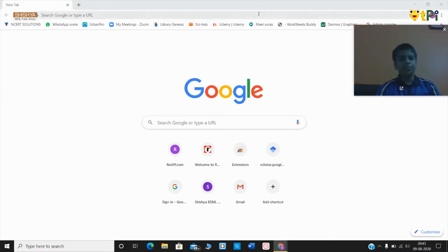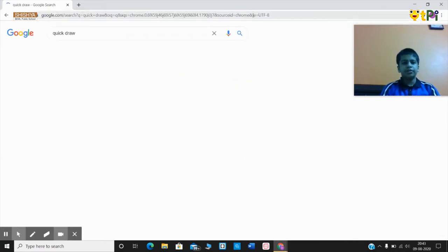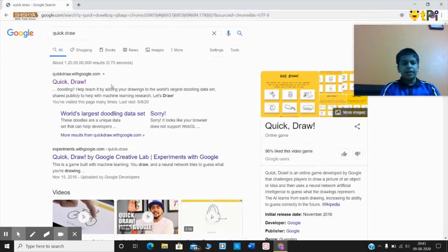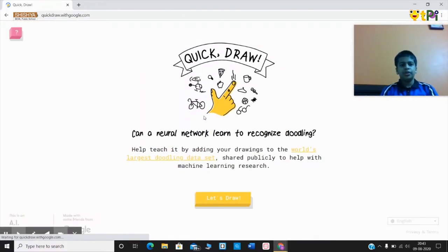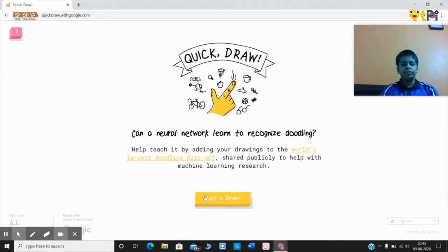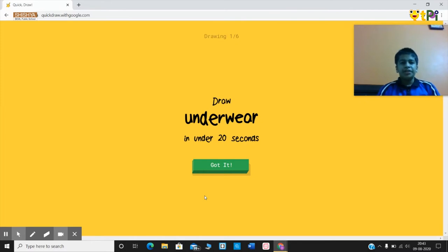Type Quick Draw and press Enter, then click on the link quick draw.withgoogle.com. Then click on 'Let's Draw'. So now, what is this Quick Draw application?